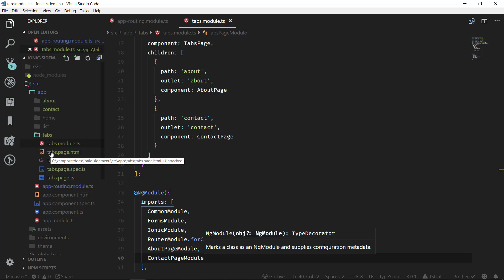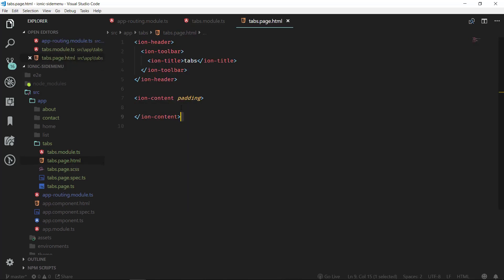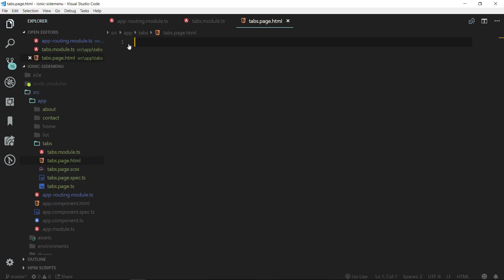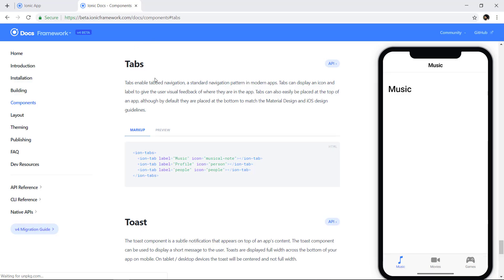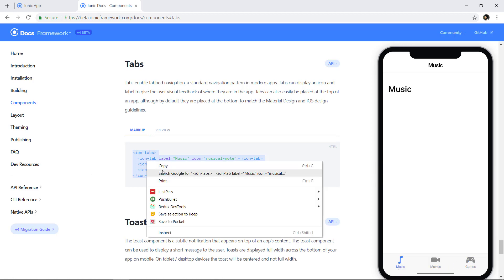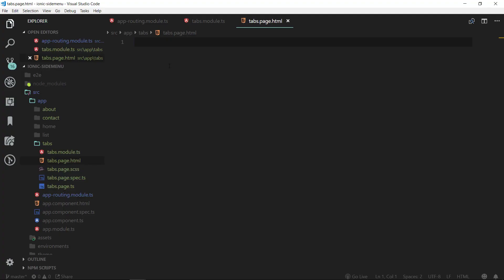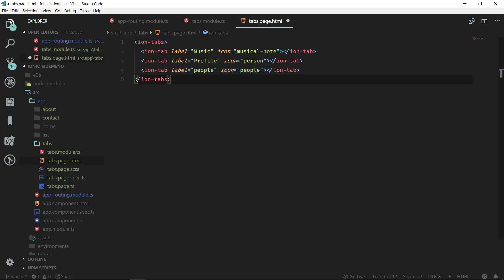Now we can update the tabs page template. We can remove the existing code, and first let's take a look at the documentation. On the Ionic Framework documentation we can see how the markup for ionic tabs looks, and this is how the tabs will look. We can copy this and paste it here, then update it accordingly.